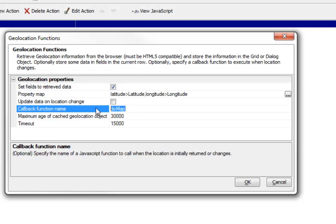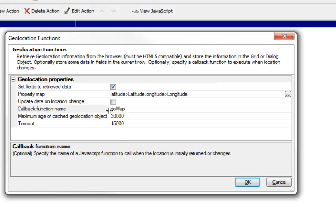So next we're going to go take a look at what do map does. So do map is responsible for actually taking the values that were retrieved and putting them into the map control, plotting them on the map control.